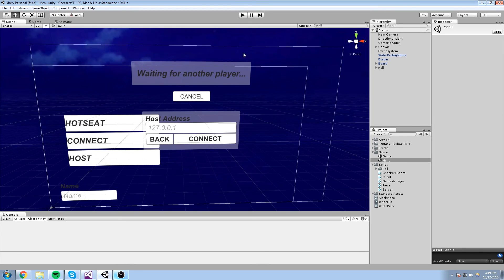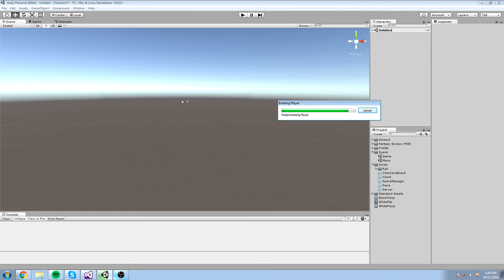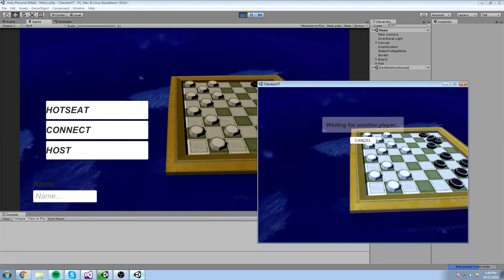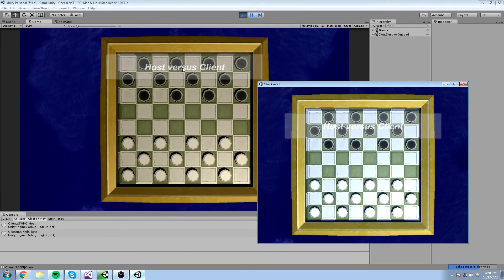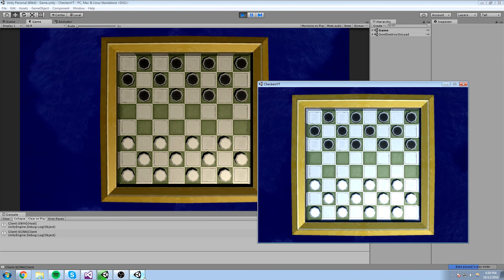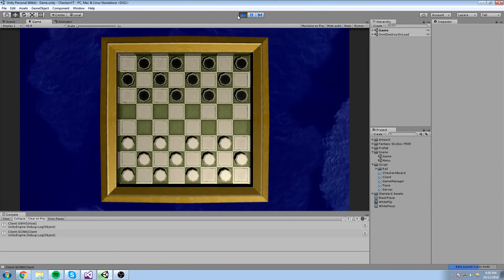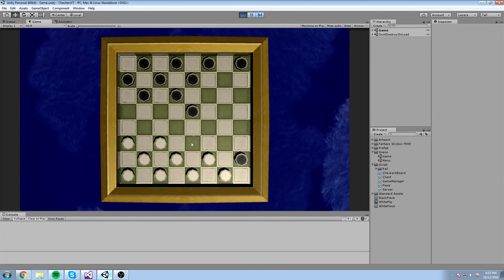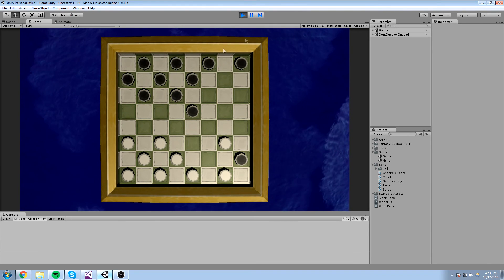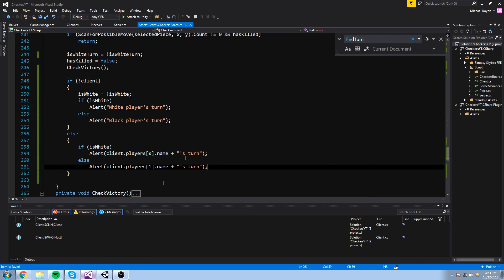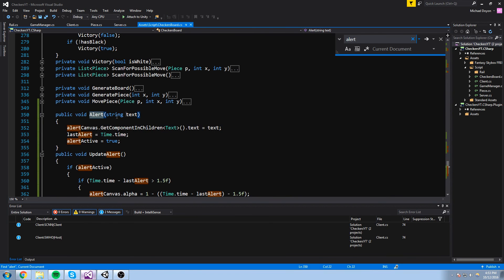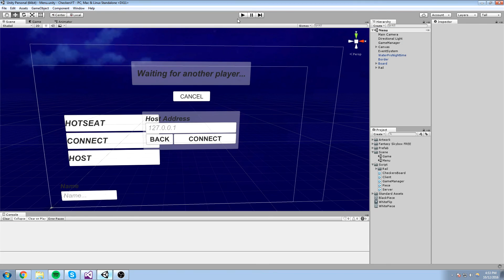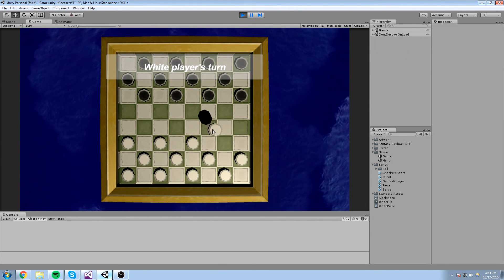Let's give this a try — I'm going to build this really quickly to an executable. We host on one instance, connect on the other — it says host versus client, which are the names of those instances. Now let's try in hot seat — it says white player's turn and the white players start. One more thing: if we're playing too fast the alert doesn't show up because we're never resetting the opacity of the group. So in the alert function we say alert canvas dot alpha is equal to 1 first, so it just pops again at the beginning and then you can be notified at the top.